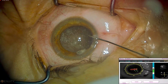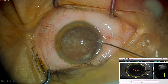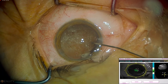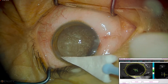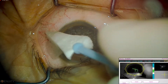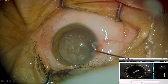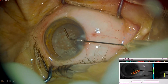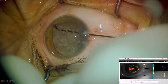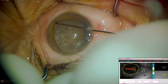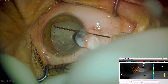We attempted intraoperative aberrometry, but as one might suspect, it was not possible due to the dense vitreous opacities. A triamcinolone-moxifloxacin compounded injection was given transzonularly, and you can see the interface between the medication injected into the vitreous and the dense asteroid hyalosis.